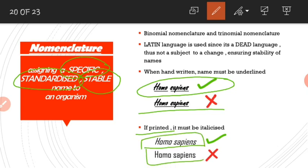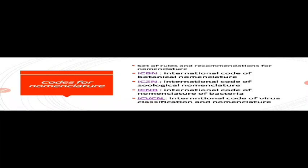There are certain codes of nomenclature governing the rules. ICBN, the International Code of Botanical Nomenclature, sets rules for the nomenclature of plants. ICZN, the International Code of Zoological Nomenclature, sets rules for the nomenclature of animals. We also have ICNB, the International Code of Nomenclature of Bacteria, and ICVCN, the International Code of Virus Classification and Nomenclature.